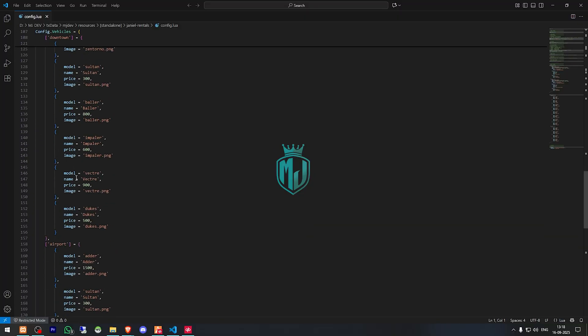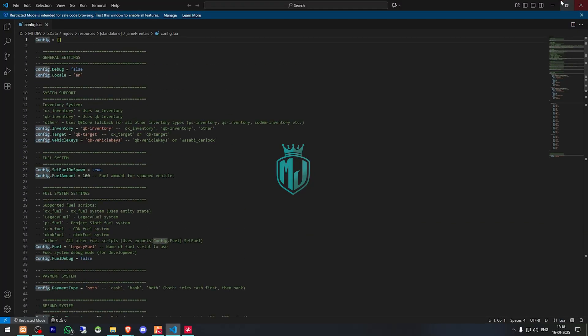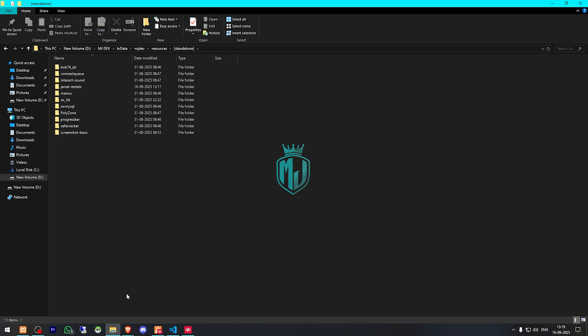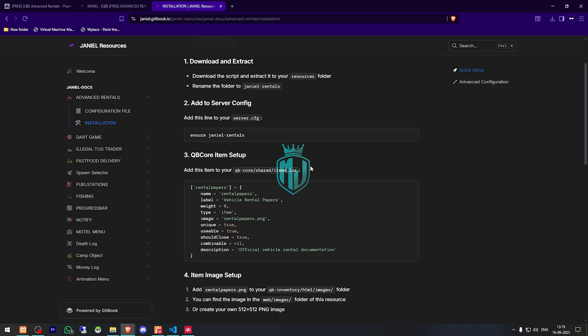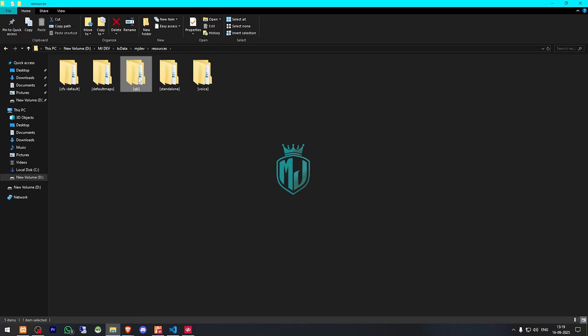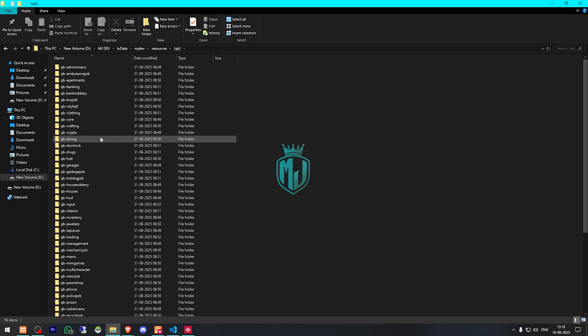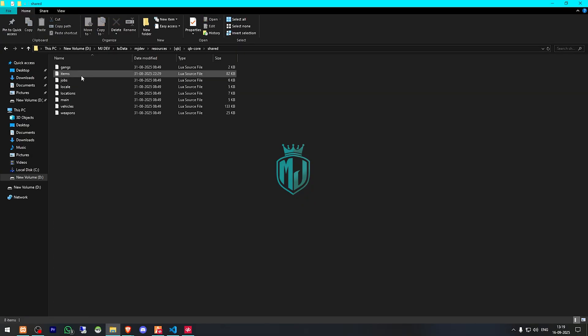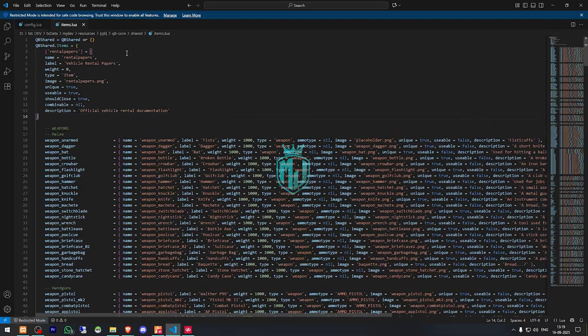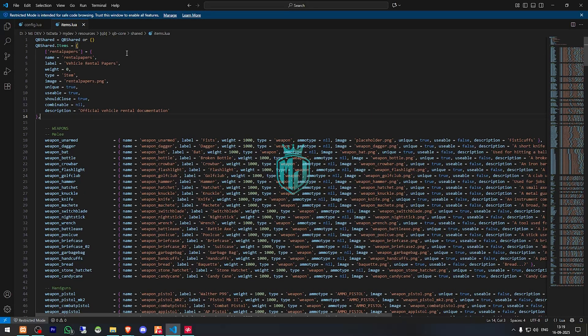We need to go back and open its documentation. Go to installation and right here we have our rental paper item. So we need to copy it and add this to our QBCore shared items.lua file. So I will just add it right there. And that's it.